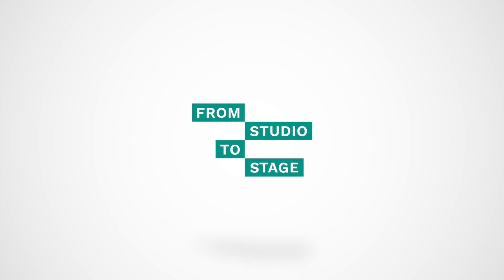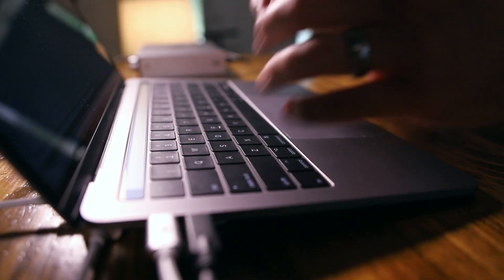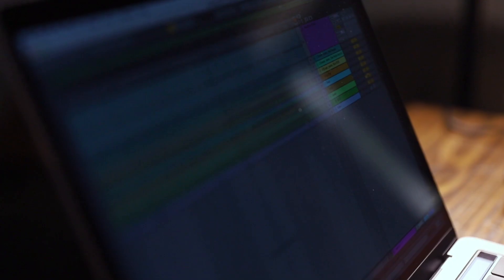Welcome to From Studio to Stage, where every Friday we post a brand new tutorial showing you how to use Ableton Live on stage.